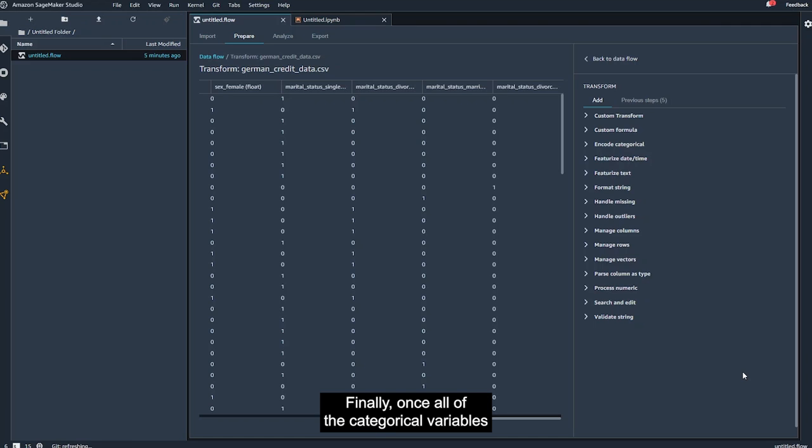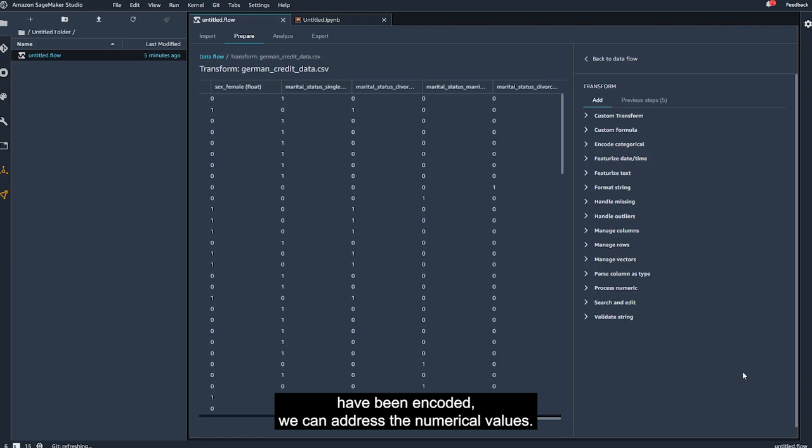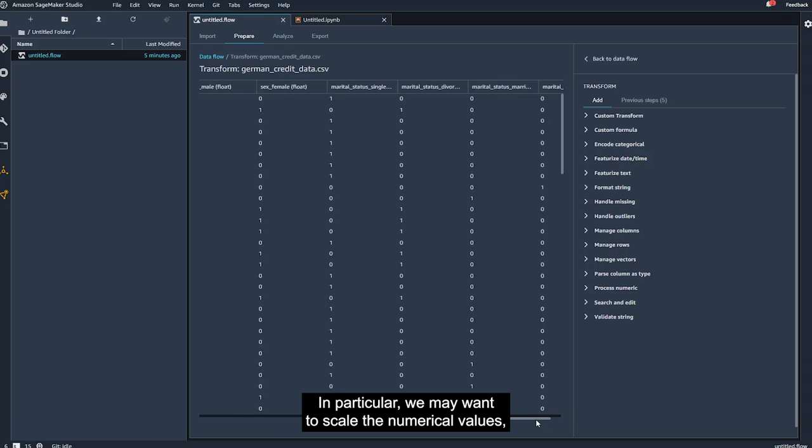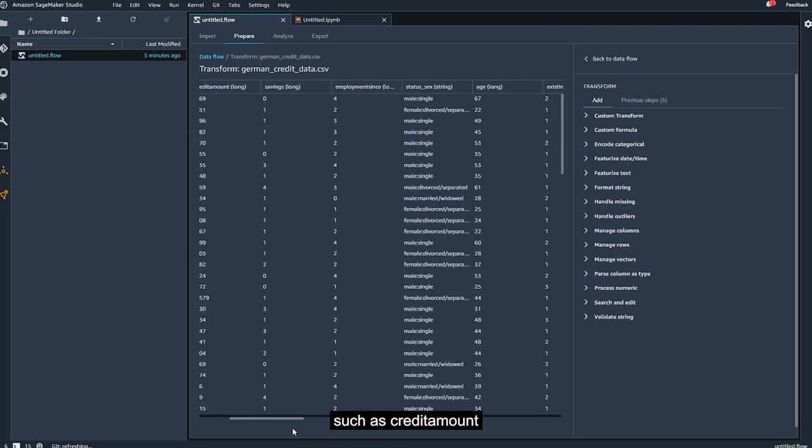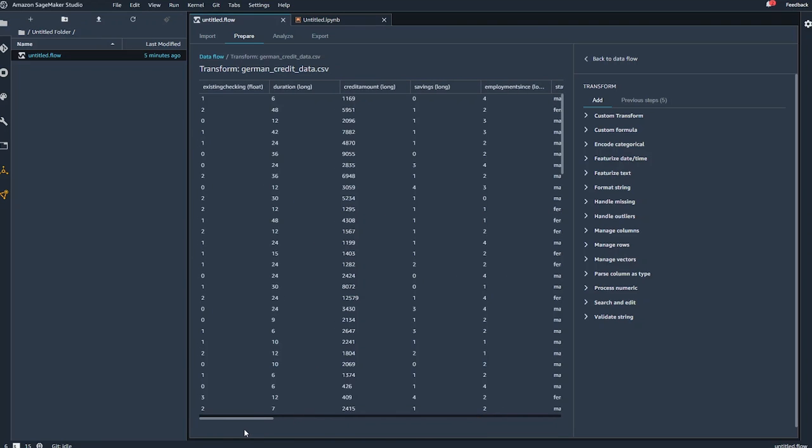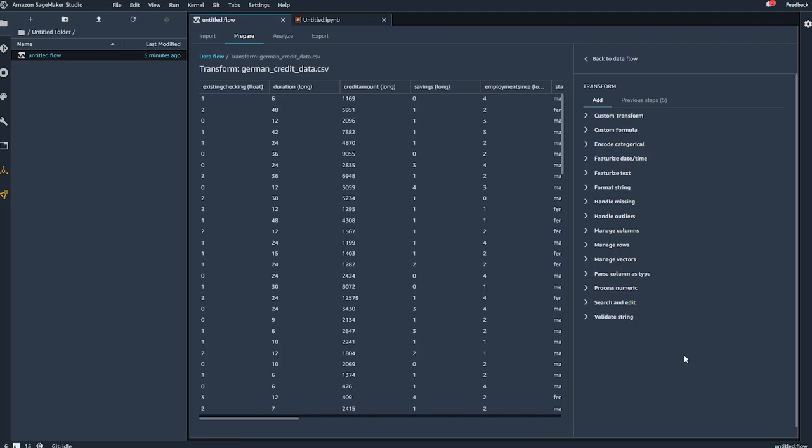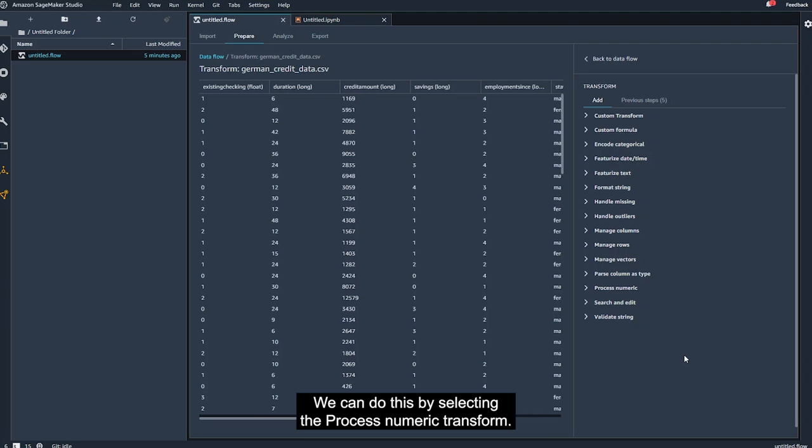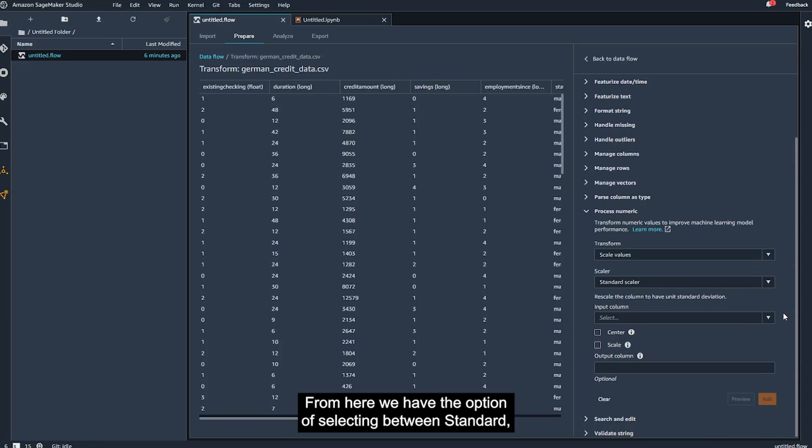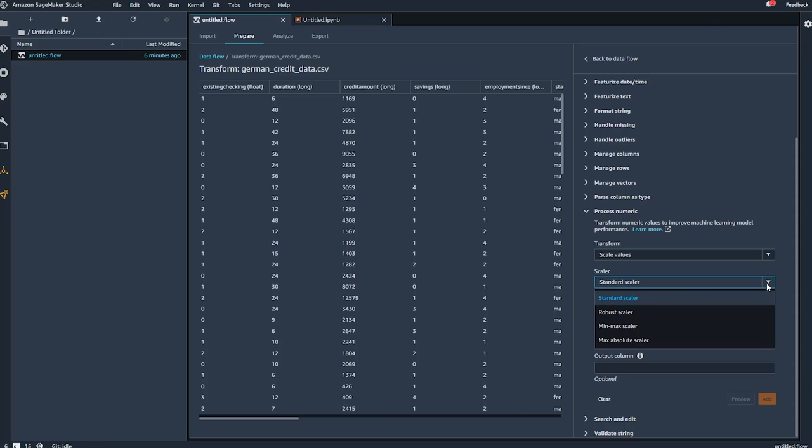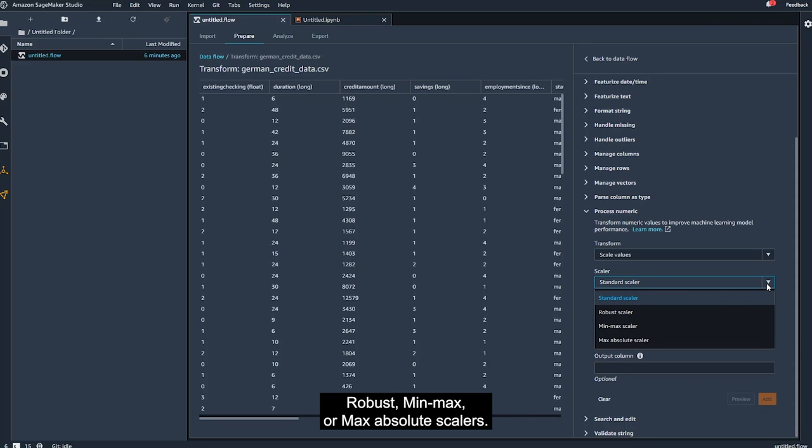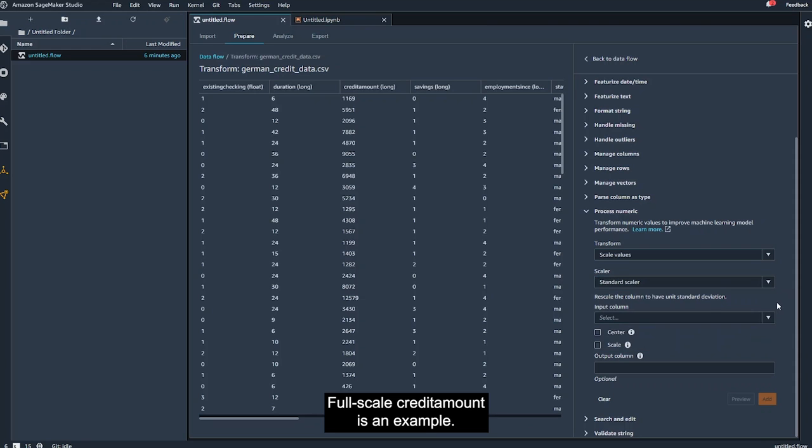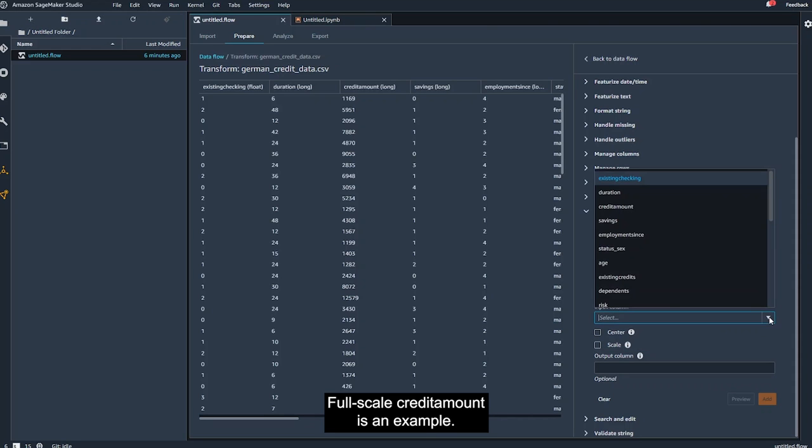Finally, once all of the categorical variables have been encoded, we can address the numerical values. In particular, we may want to scale the numerical values, such as credit amount, to improve the performance of a future machine learning model. We can do this by selecting the process numeric transform. From here, we have the option of selecting between standard, robust, min-max, or max-absolute scalars. We'll scale credit amount as an example.